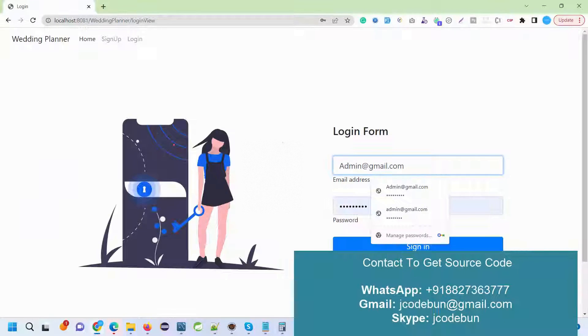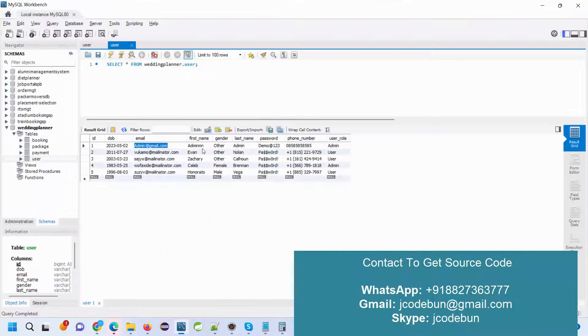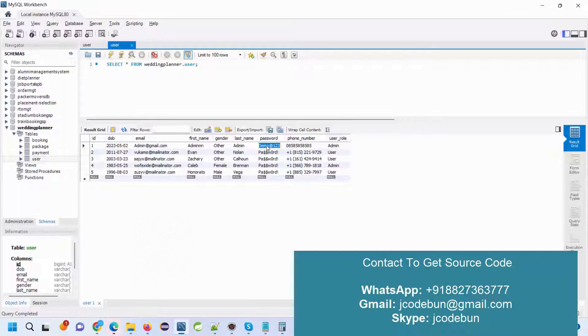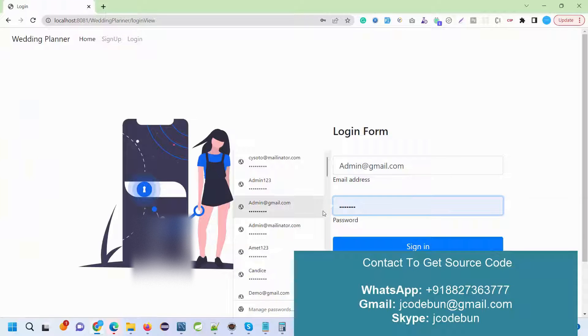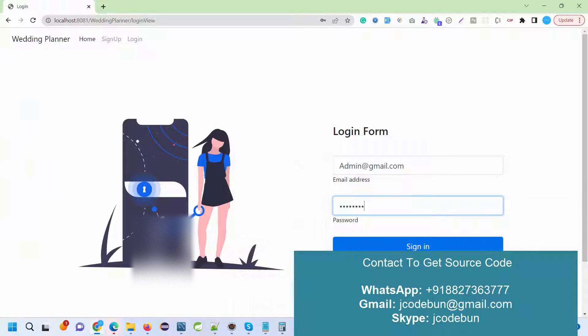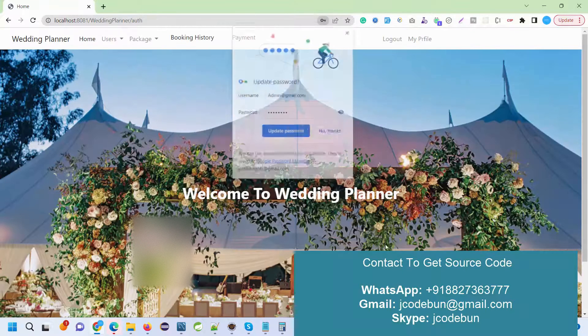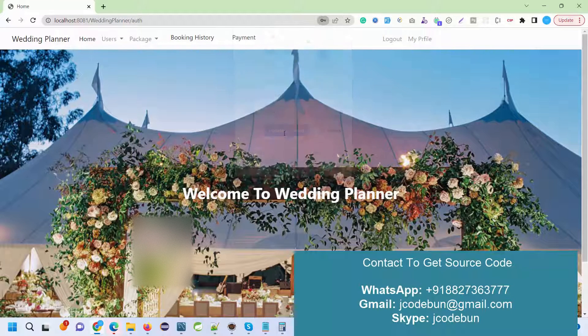I just enter the credentials for the admin user from my data list and hit the sign-in button.